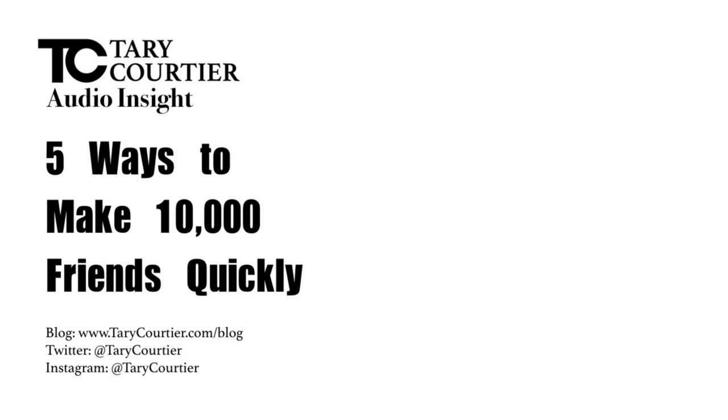Thank you once again for listening to Terry Courtier's Audio Insight. We hope your life has been transformed. Till next time. Bye-bye.